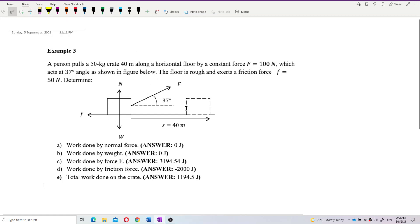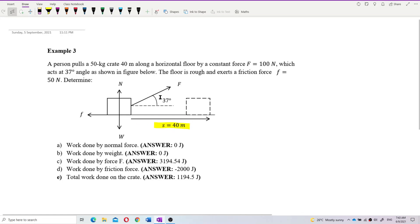The free body diagram is already provided. Although it's not a point mass, we can still make use of those forces. The displacement is also given, and the direction of displacement is very important because we need it to compare with each force to get the angle theta.